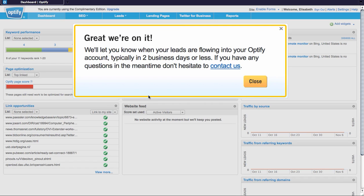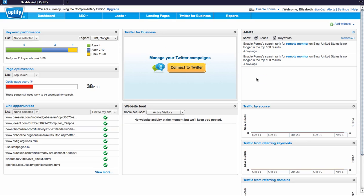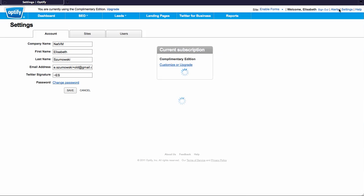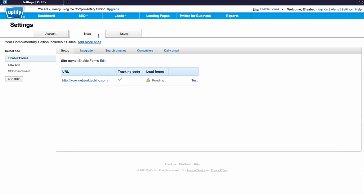You can also verify in settings on the top right corner. Go to sites and see that your lead forms are pending. Once we are confirmed to start tracking your leads within your Optify account, you'll see green check marks under this column.